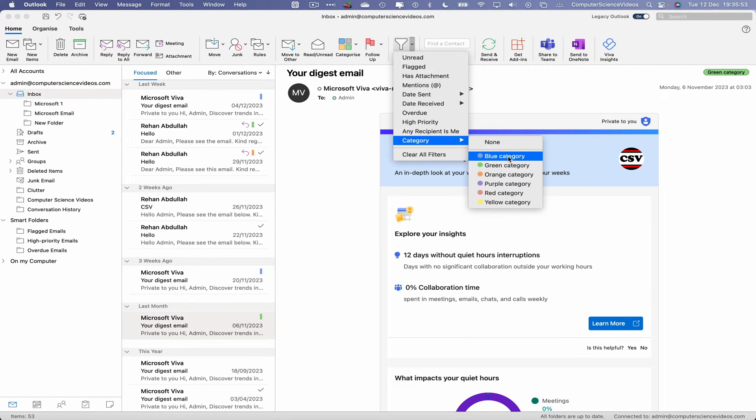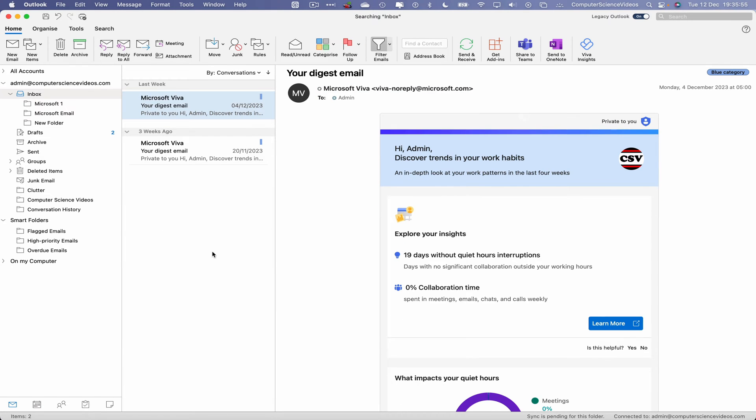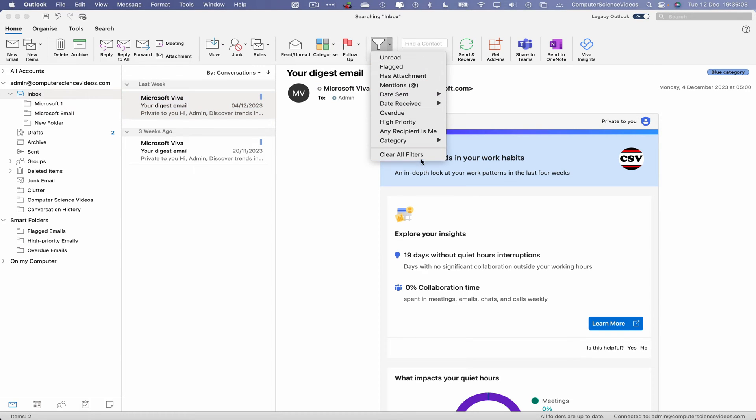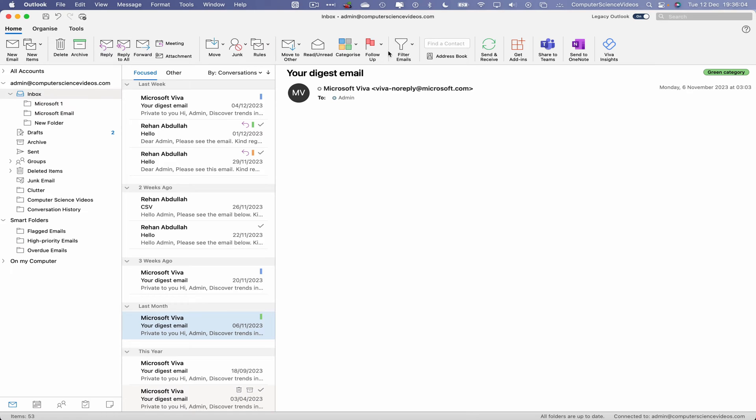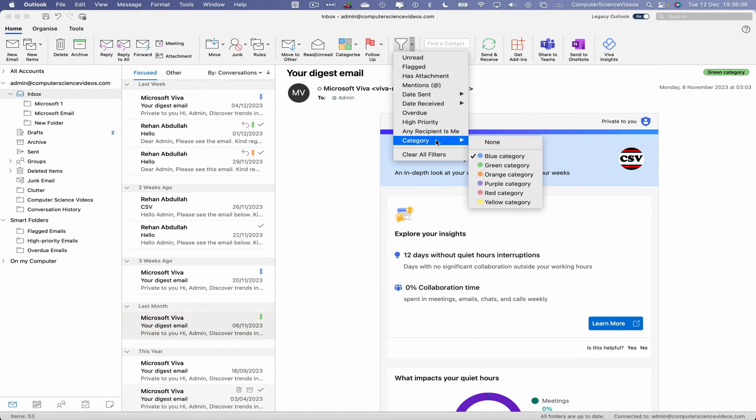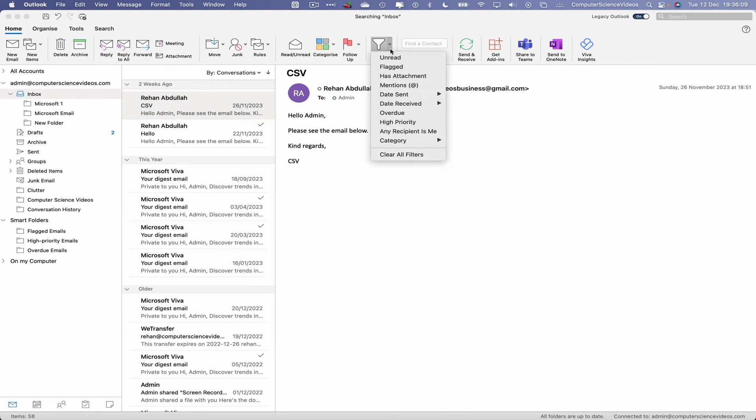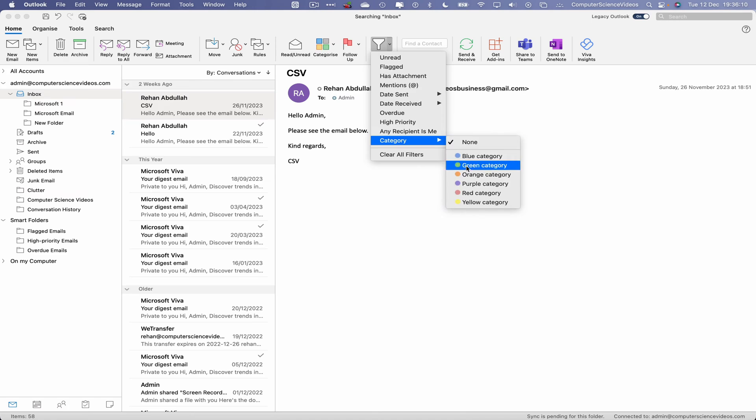Category Blue. And all the emails that have been assigned the color category in Blue are on screen now. Let's go back to Filters, clear all filters. Go back again, Category, let's go to None to clear that filter.